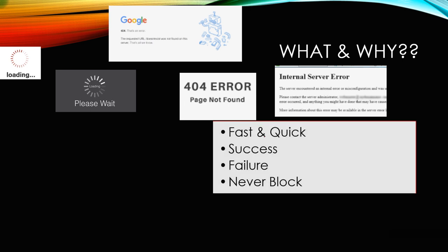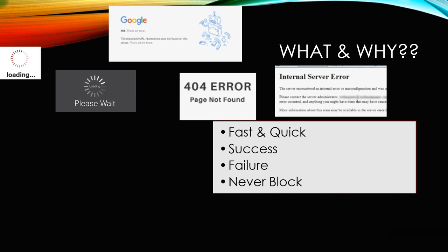The expectation from the system is that it should be fast and quick — we should get a response, whether success or failure, with proper information. If it is a success, we get a proper response with proper information. But even if it is a failure, it should contain full information about what's wrong and what the expectation from the user is, like 'try after some time.' And the key point is: never block the user. Seeing a loading screen that says 'please wait' is very irritating and not acceptable.